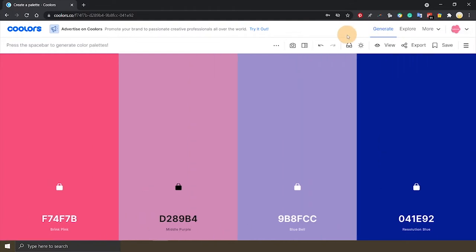You can spend some time playing with this generator to come up with palettes that you like. That's the basic of building a color palette. But how do we make it work for your wedding? Let's put this palette on Coolors on hold and talk about some other important things that you need to consider to perfect your palette.